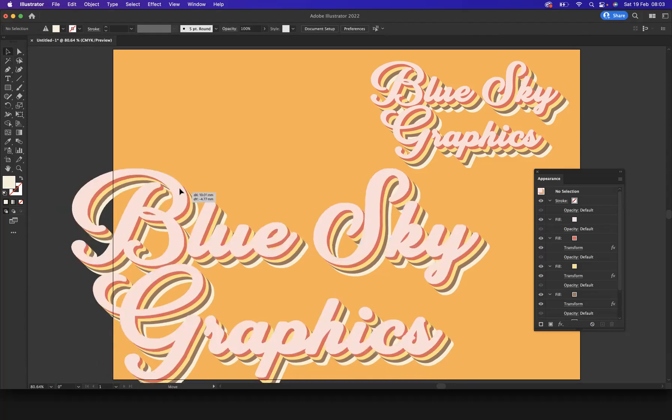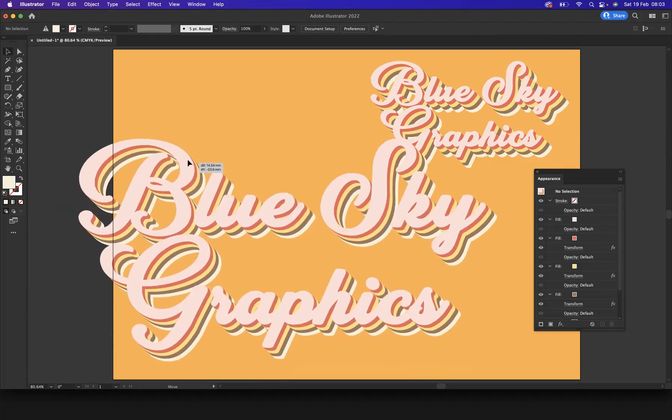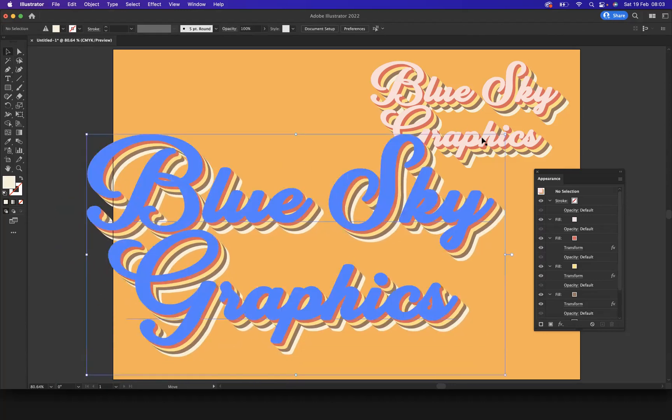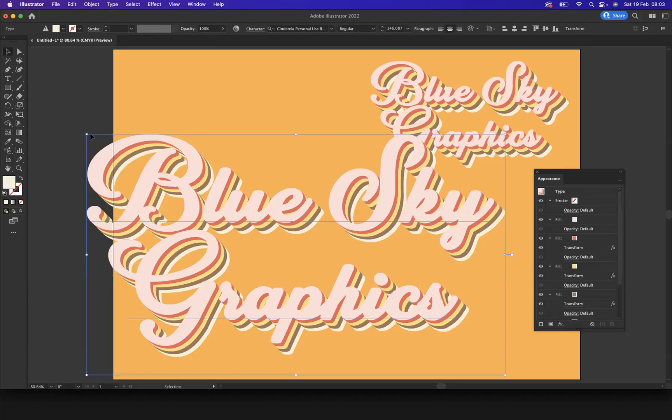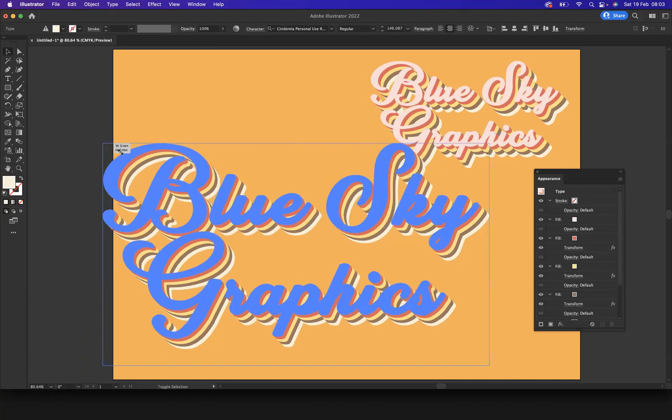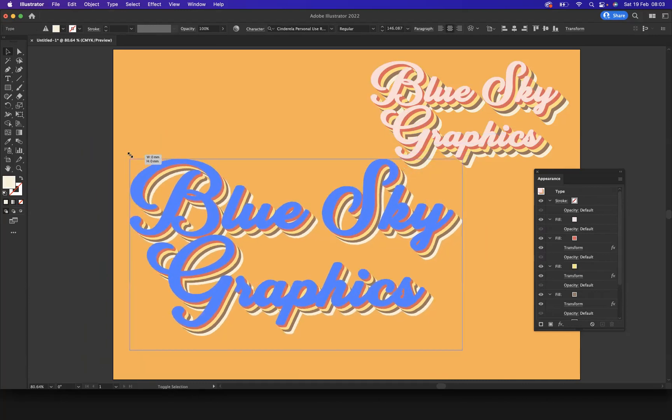And this is just a very basic technique with typography. Obviously the world is your oyster with the type of effects that you can apply within Illustrator.